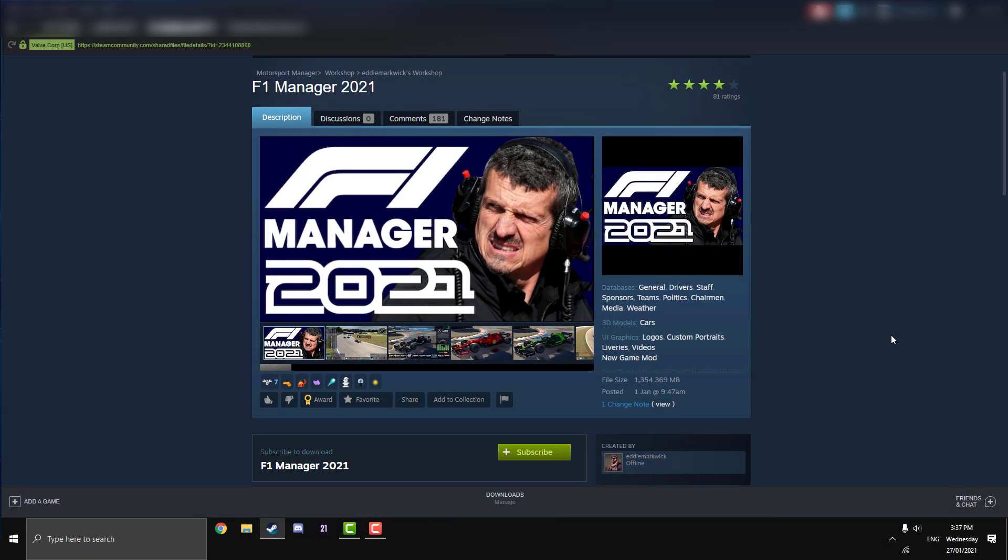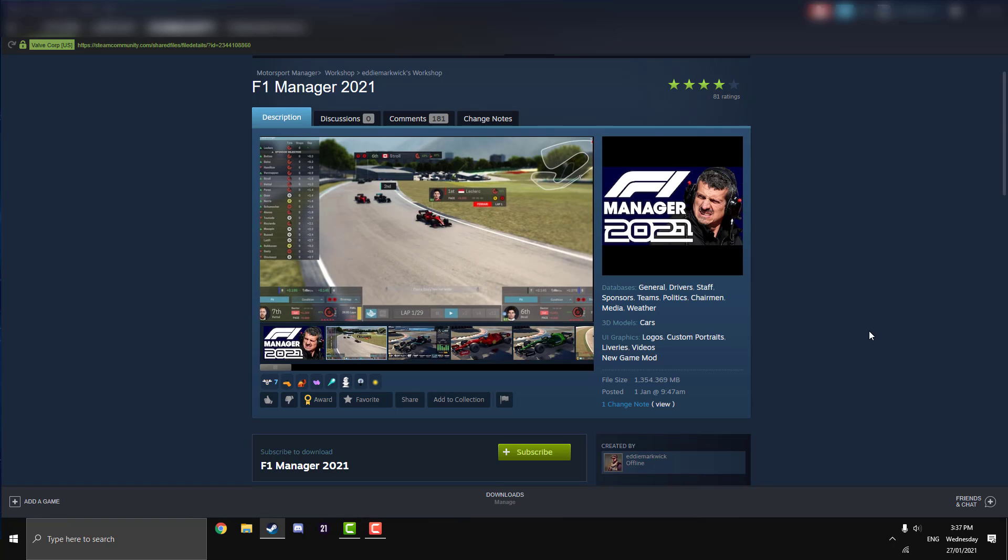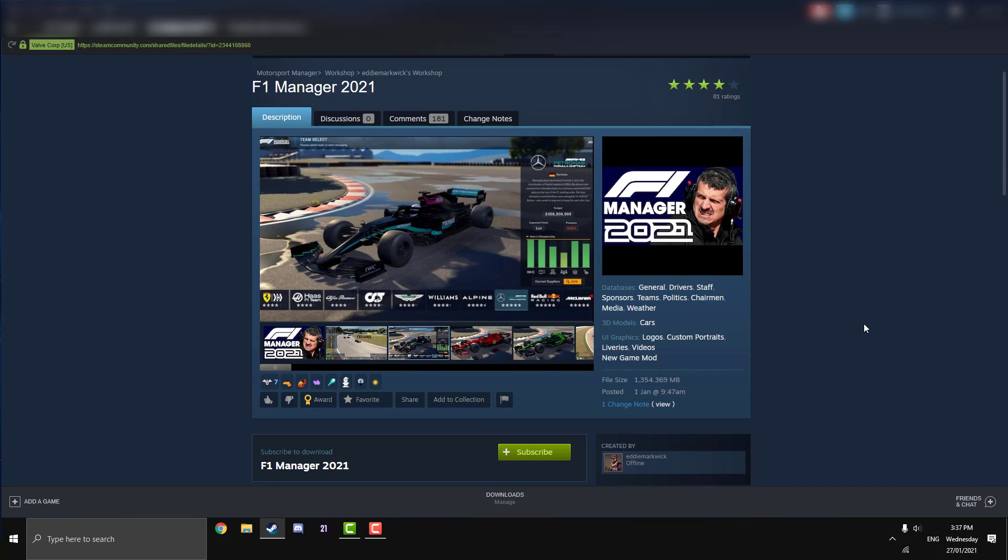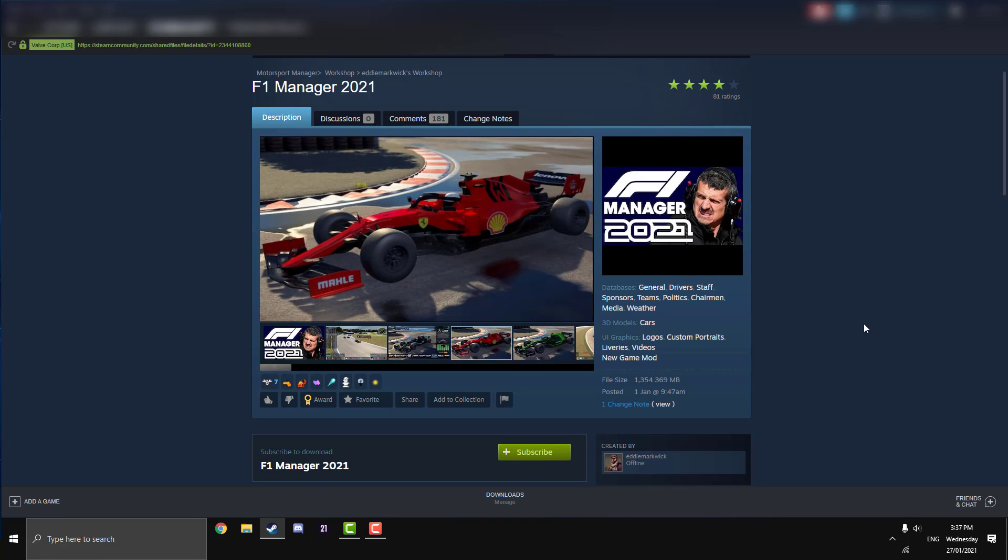This mod is created by Eddie Markwick, who also created the F1 2020 mod which I did a tutorial on a couple days ago. That will be in the top right now and in the description below if you want to play with the F1 2020 mod.